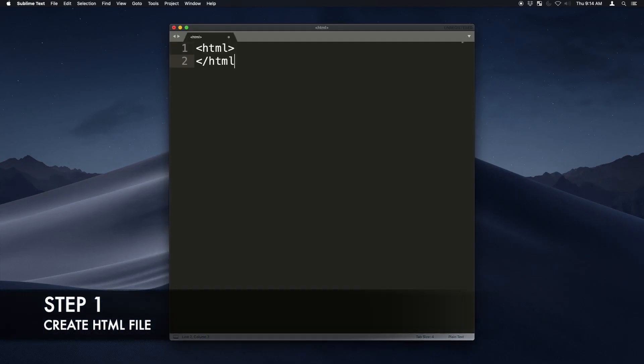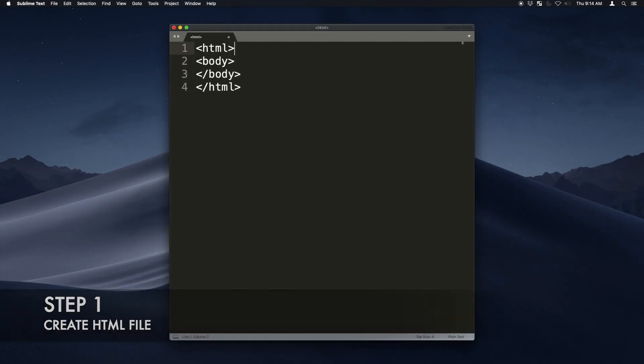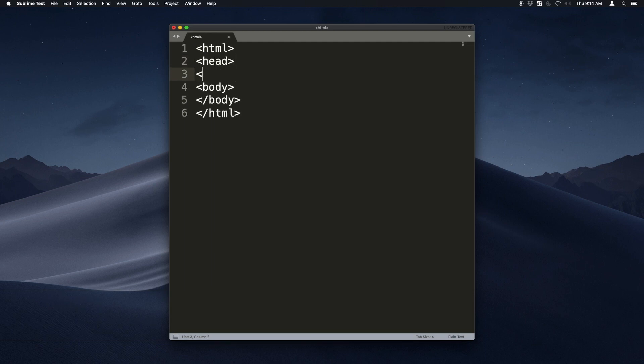First, create the HTML file. We're going to add an HTML body and head tags and also add the doctype on the top so it knows it's HTML5.